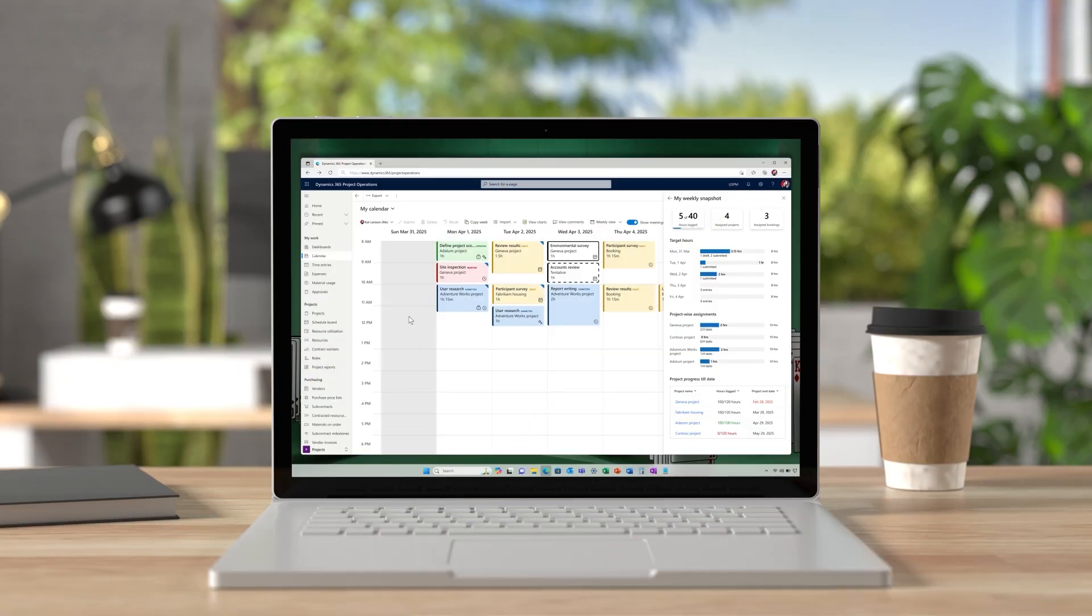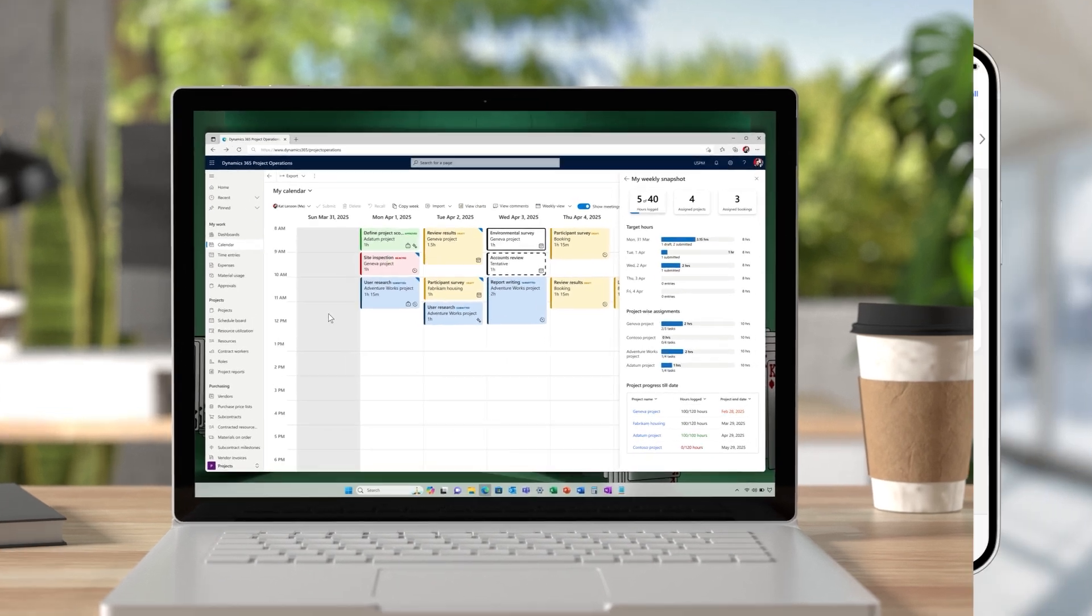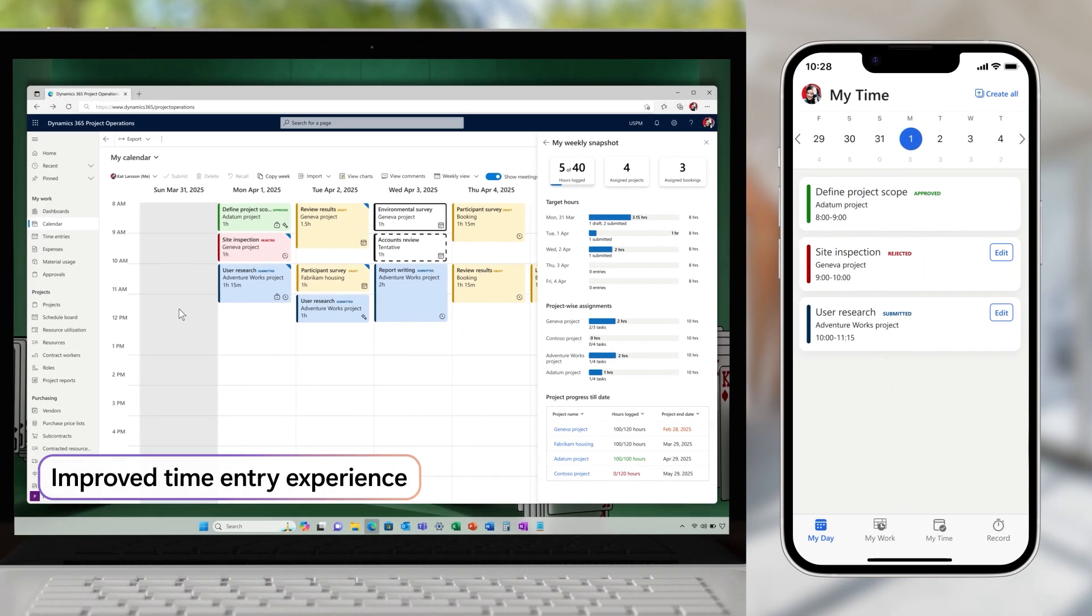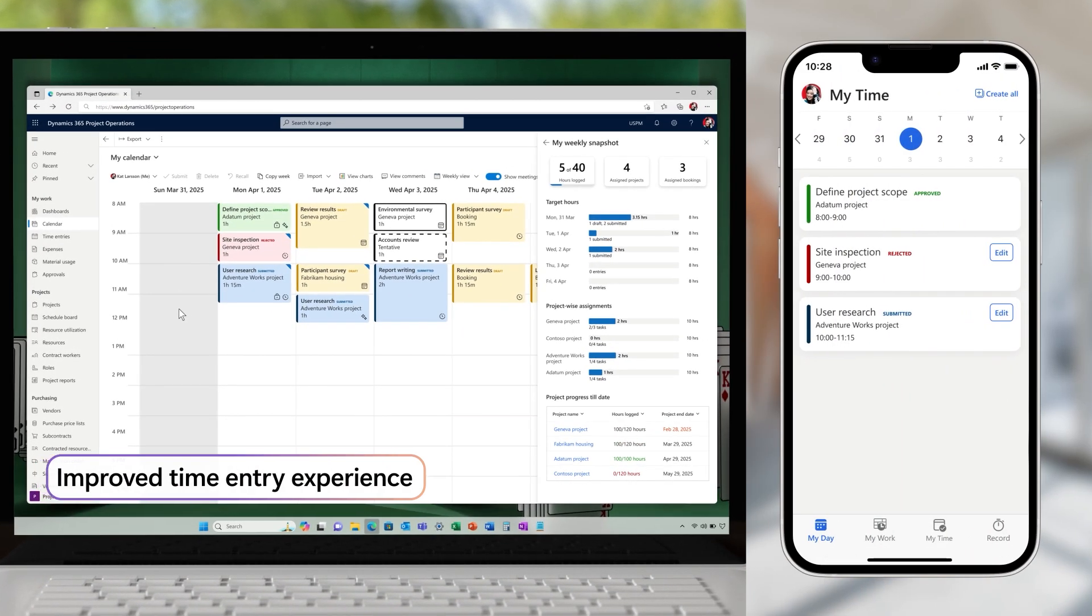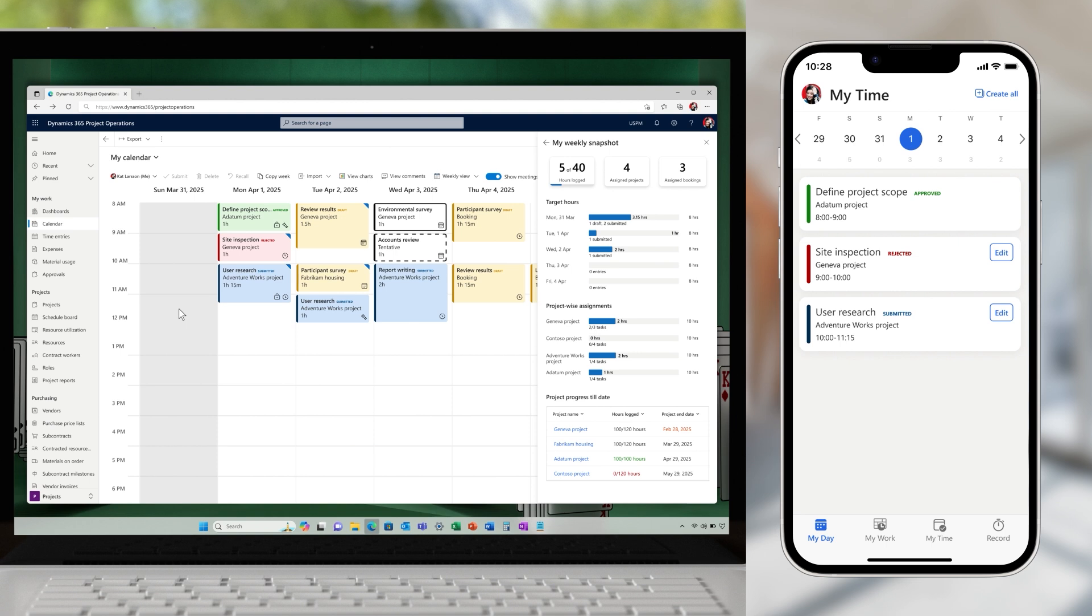As project members deliver the project, one of their least favorite tasks, capturing time entries, can be completed significantly faster than before, thanks to the new calendar interface for time entry.